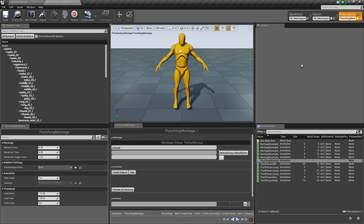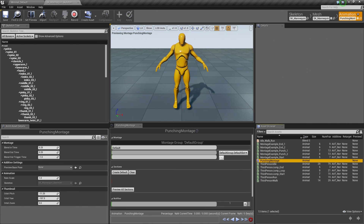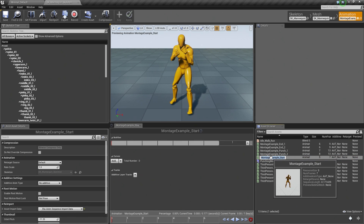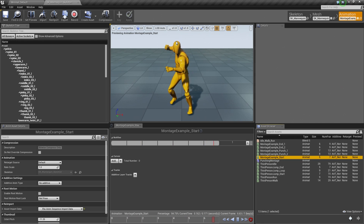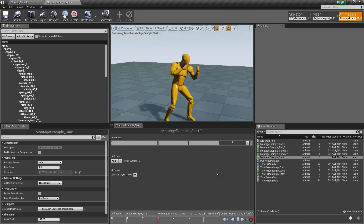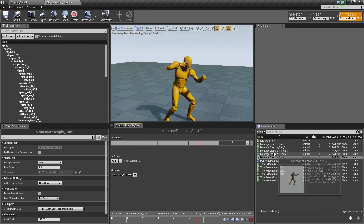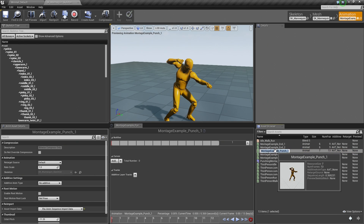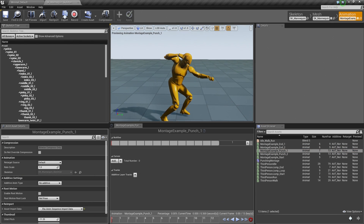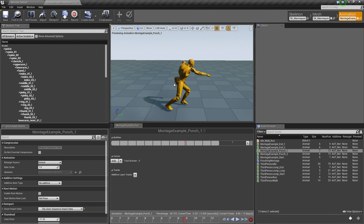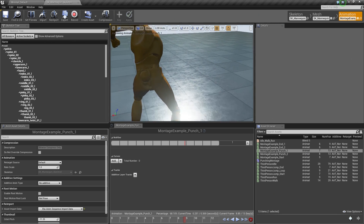Before we start working on our Montage, I wanted to take a look at our animations quickly. Let's go down to the Asset Browser and choose our Montage Example Start — this is our Punch Start. Let's play that. It is playing pretty fast because it is a short animation looping over and over. Let's choose one of our Punches. As I scrub through our Punch in the Viewport, notice there is a little bit of stretching happening, and his left hip is all kinds of wrong.